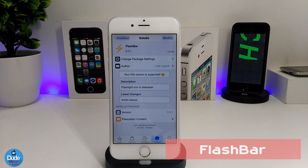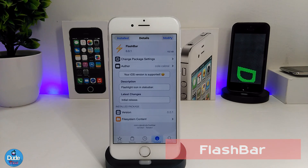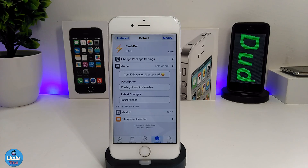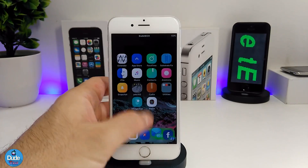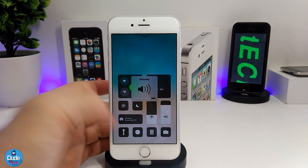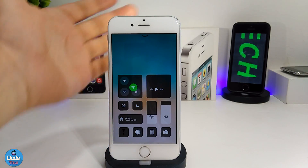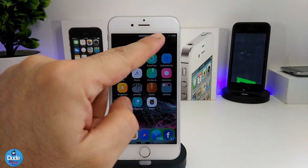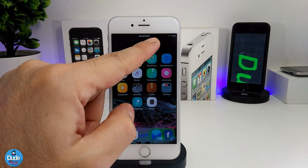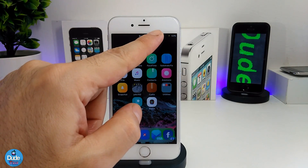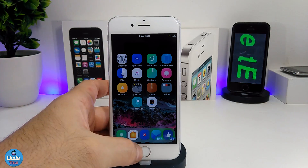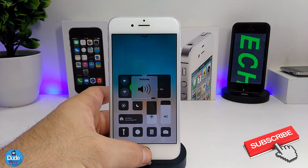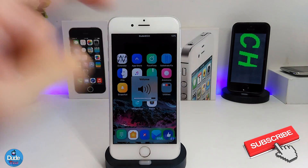The next CDA tweak is Flash Bar. This tweak adds a flashlight icon to your status bar. When you open Control Center and turn on your flashlight, you'll see a tiny icon in the status bar letting you know the flashlight is on. When you go back to Control Center and turn it off, the icon disappears from your status bar.